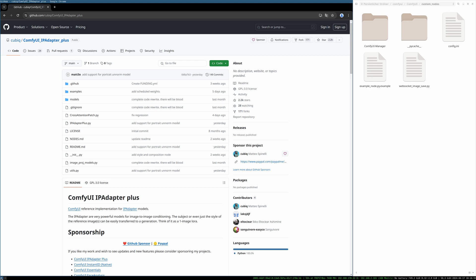Welcome to this new video. Some time ago, Matteo Spinelli released version 2 of his ComfyUI IP Adapter plus custom nodes. And since the things you can do with them are pretty awesome, I plan to do a small series on the new IP Adapter version 2.